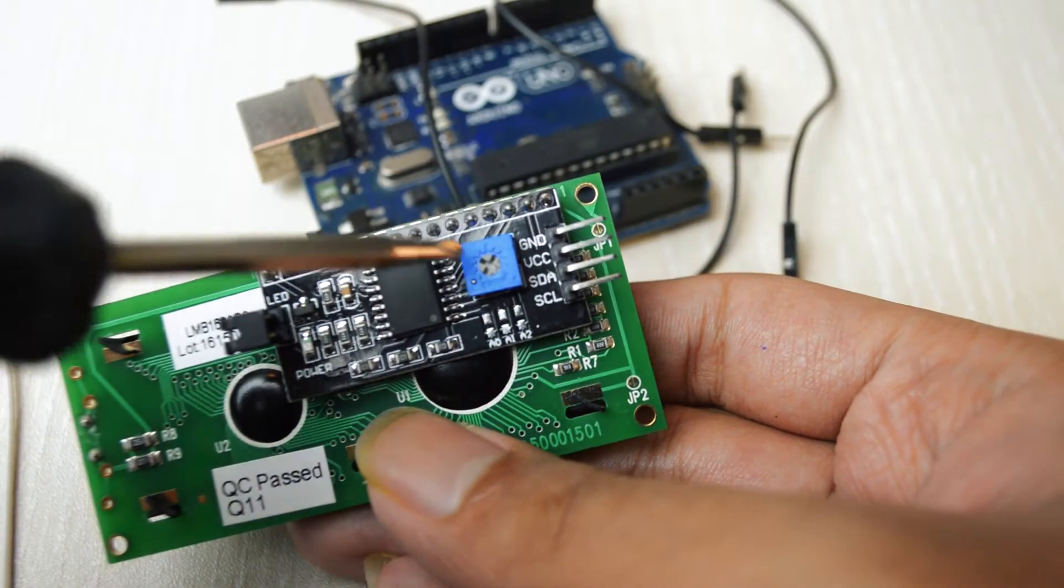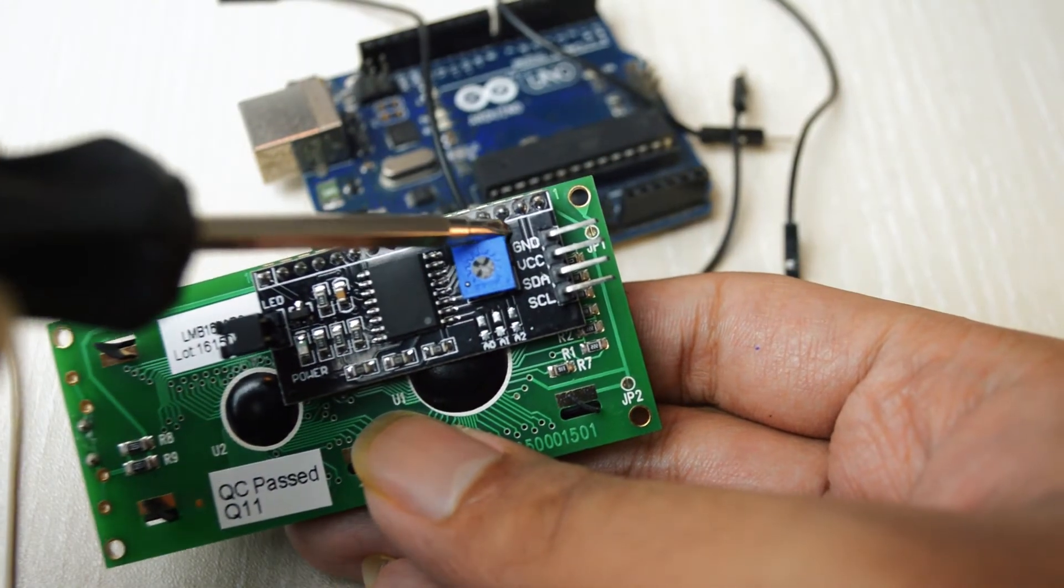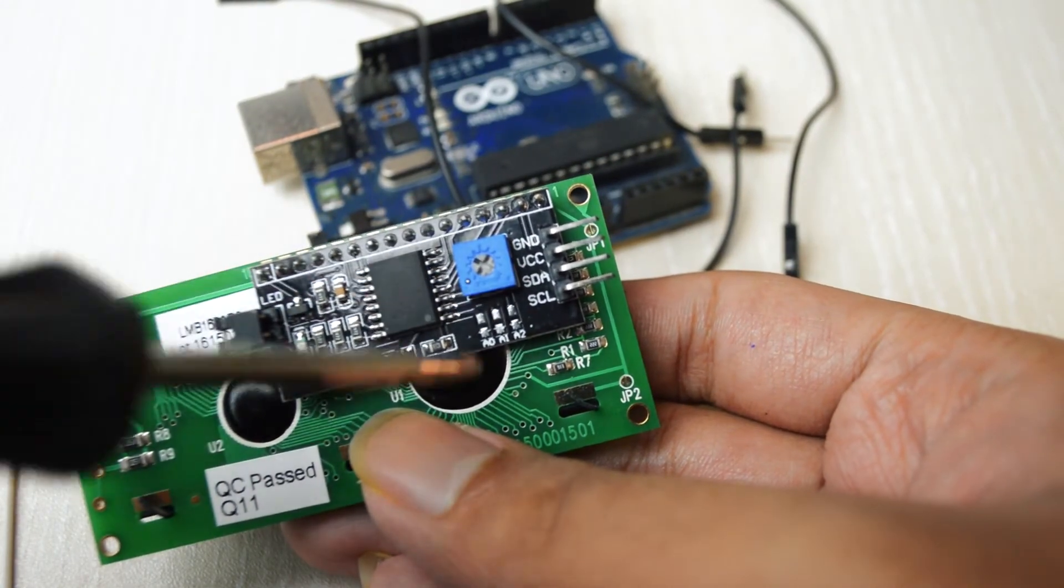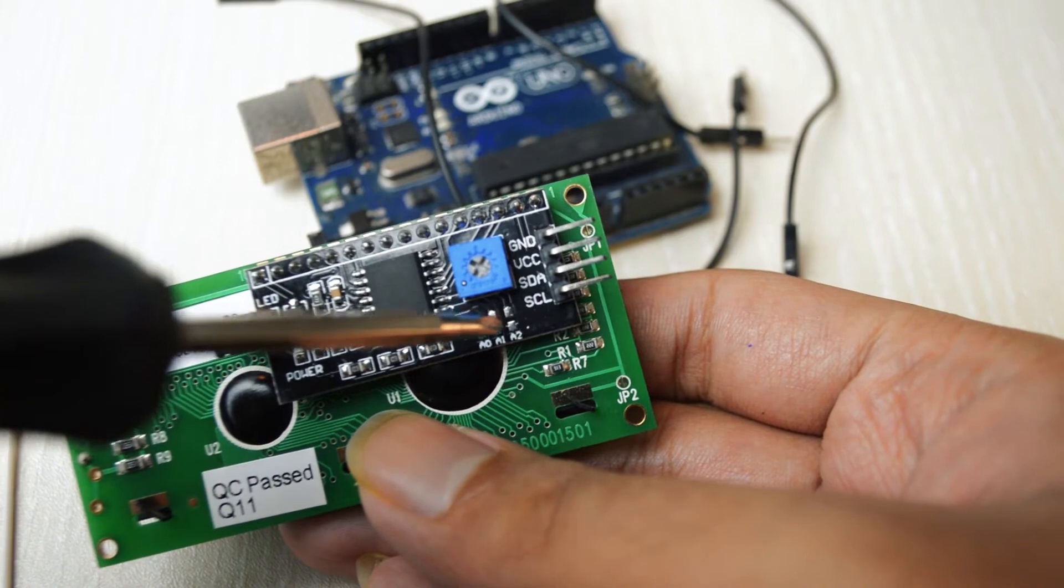The pins on the LCD display are labeled as ground, VCC, SDA, and SCL.